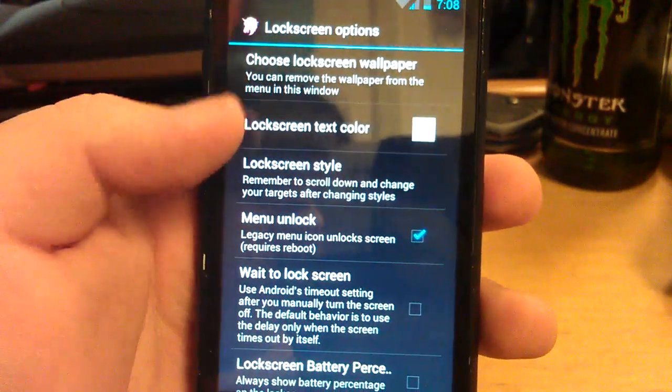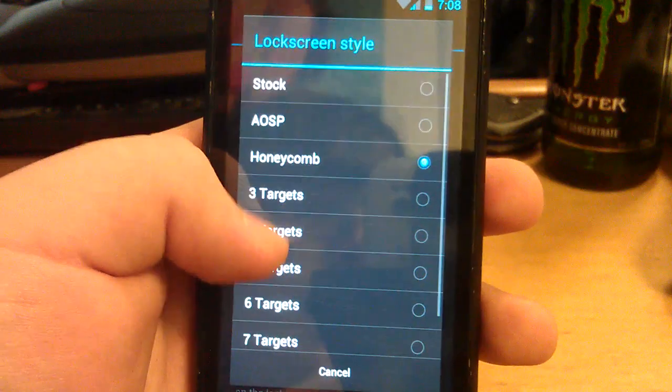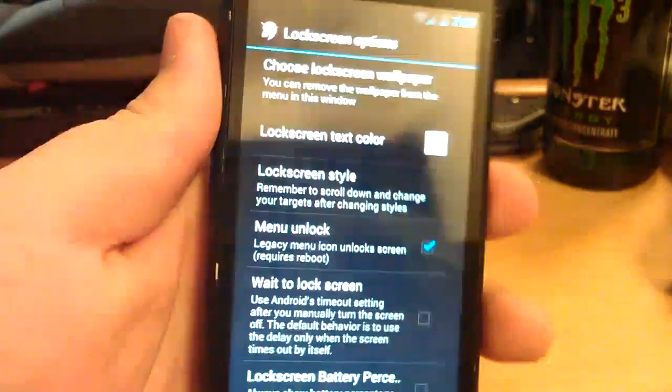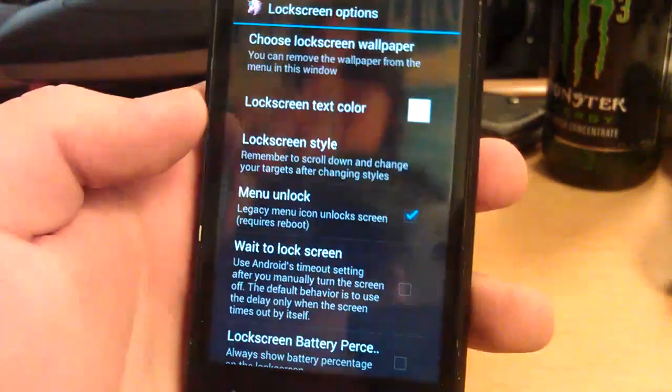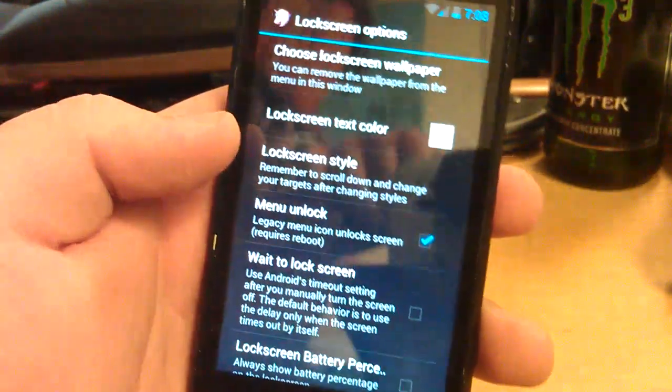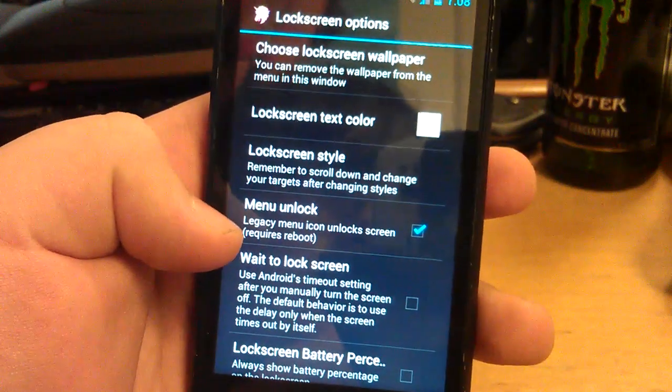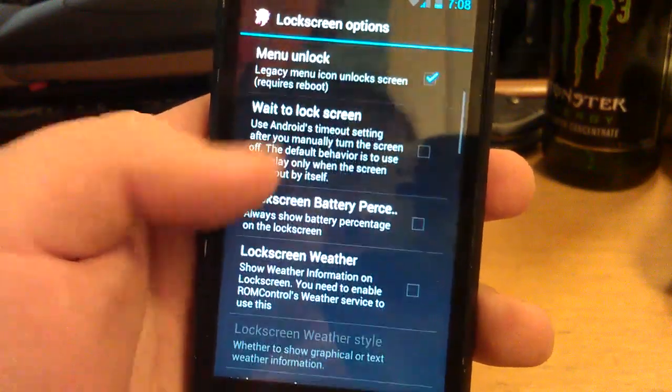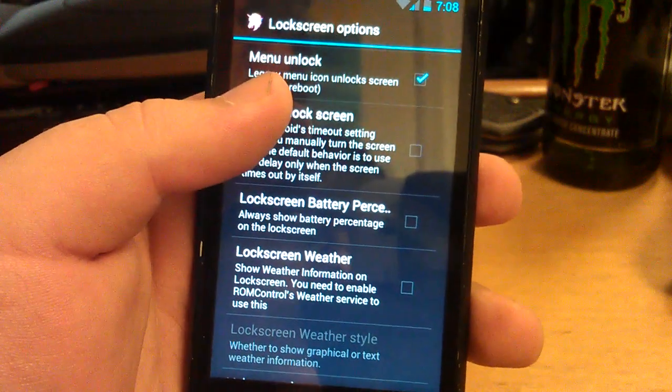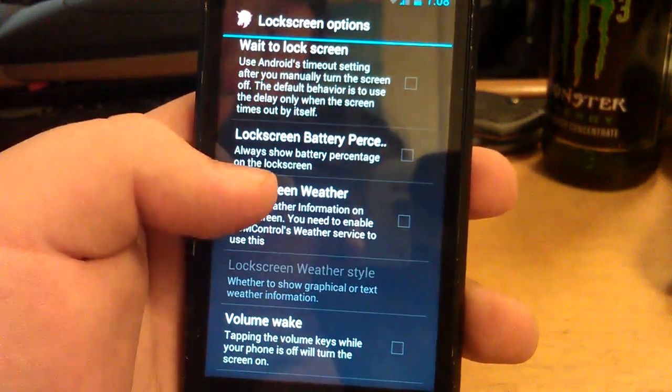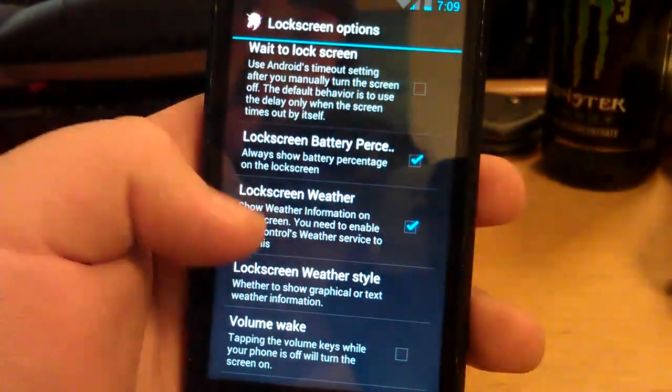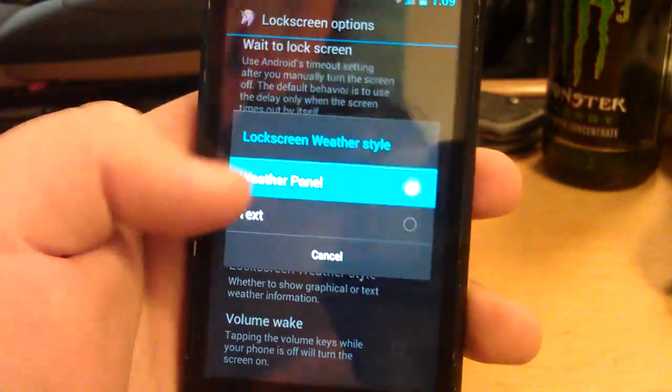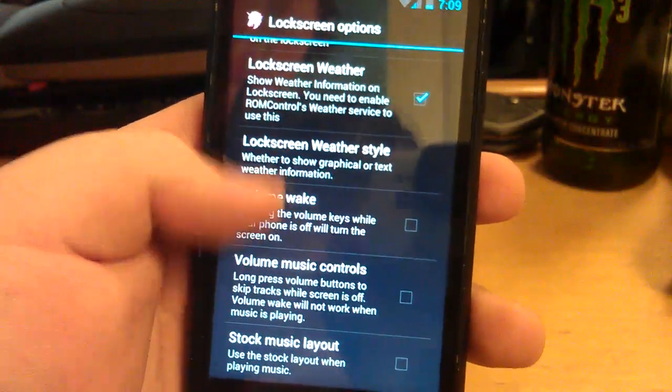You can choose lock screen wallpaper. You can have lock screen text color. You can also change how it looks. Let's put it on stock. This is stock. You can change the color of the text. Also you can have menu unlock. You can have wait to lock screen. So when you press that button, it waits to put the lock screen on there. You can have lock screen battery percentage. You can have lock screen weather. You can have a little panel. Volume wake. I'll set that.